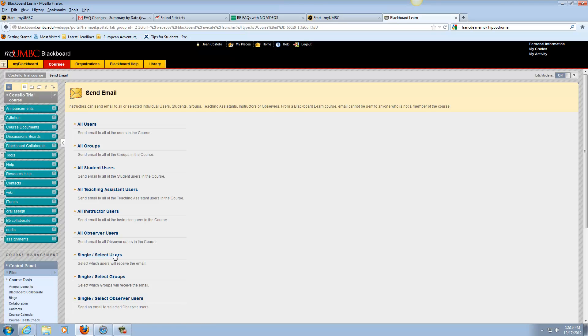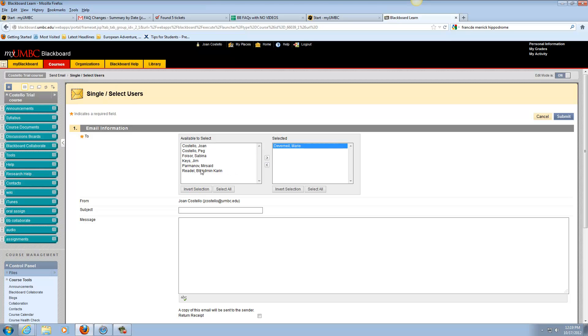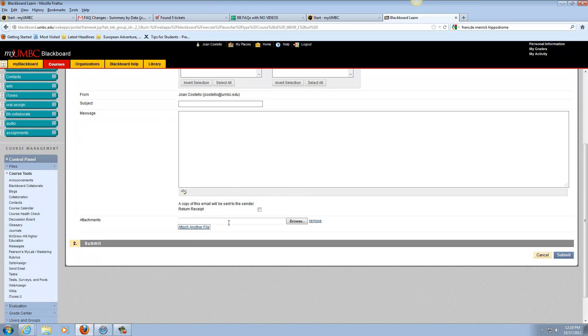So we're going to go to select users and you would highlight the people you want to send it to and move them over to the selected side. Then you could type in your subject and then put in your message, and if you wanted to, you could attach a file.